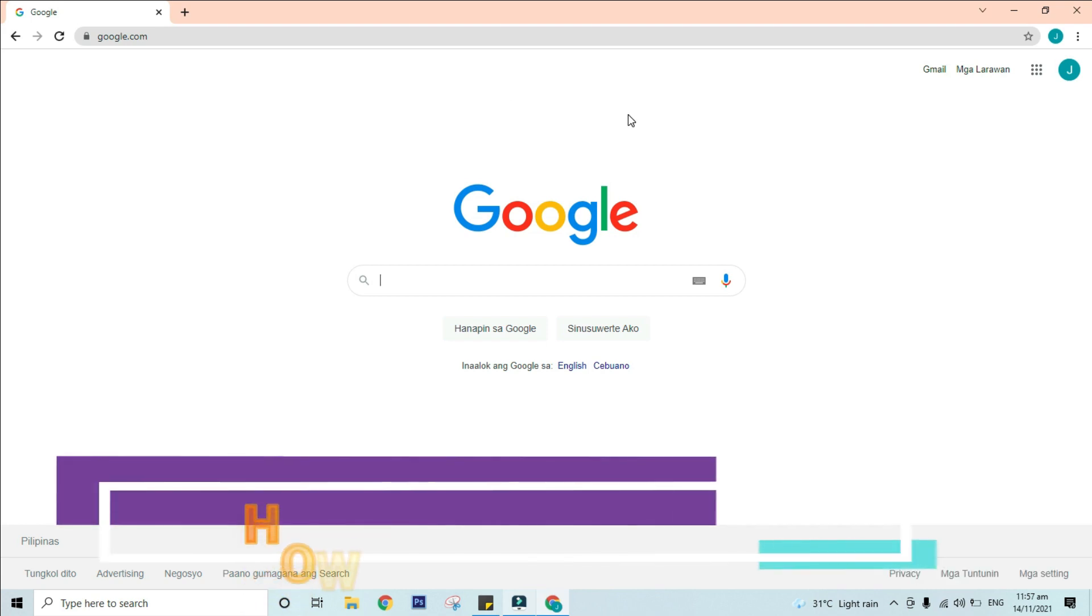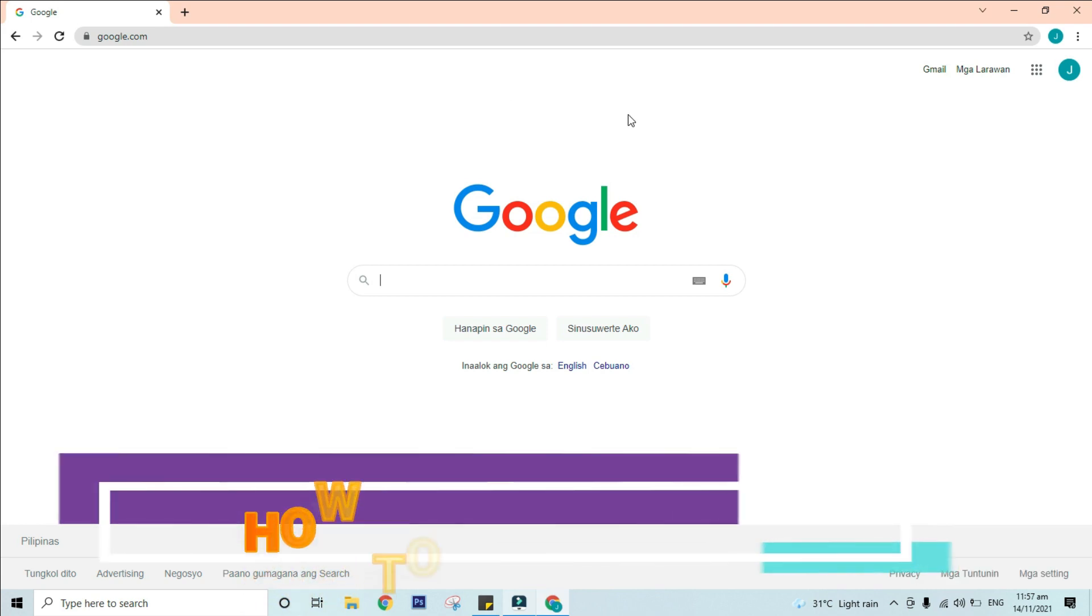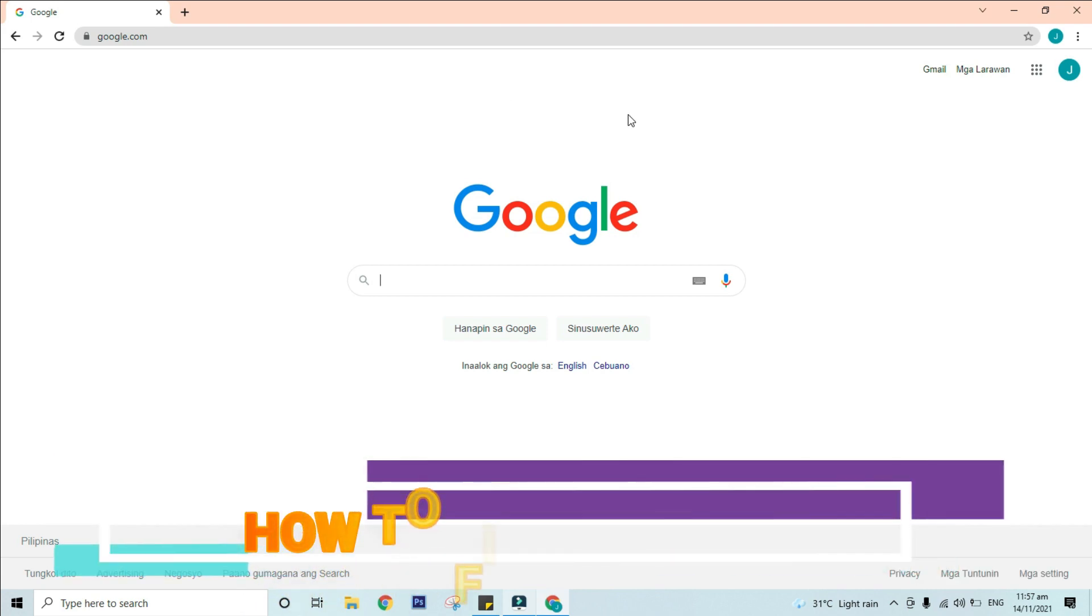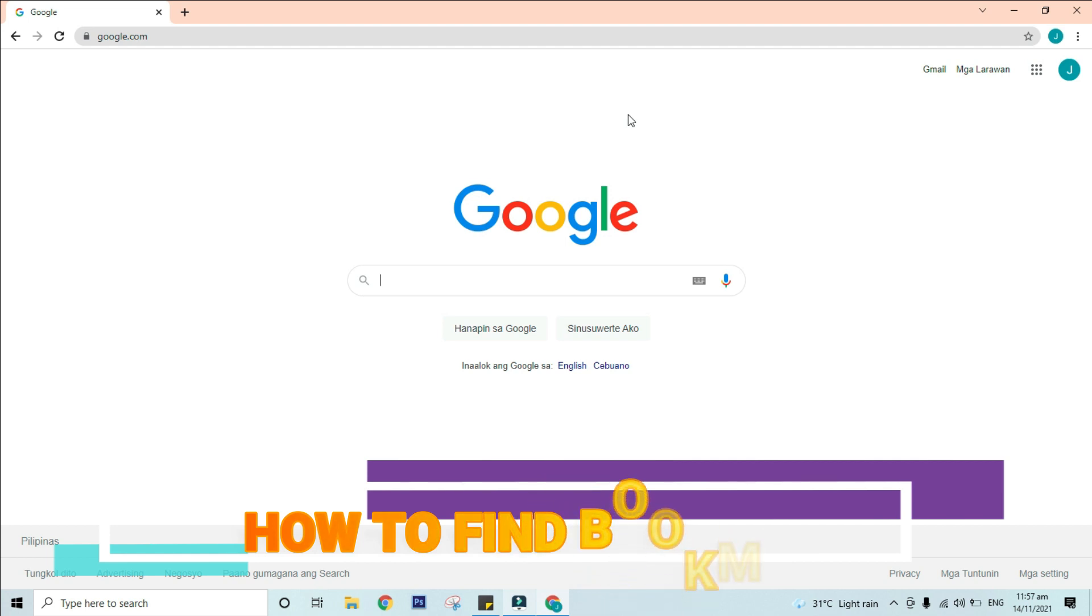Now, how will we find the newly created bookmark? In finding your bookmark, follow the steps.